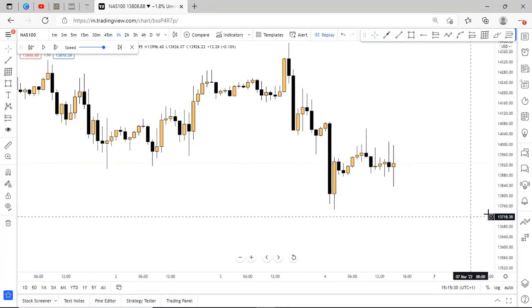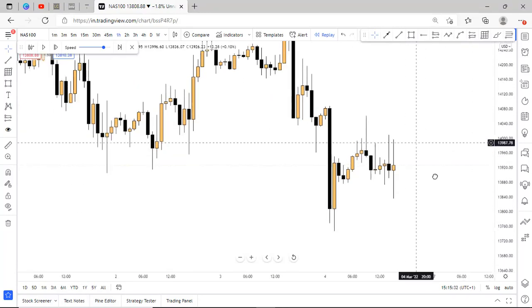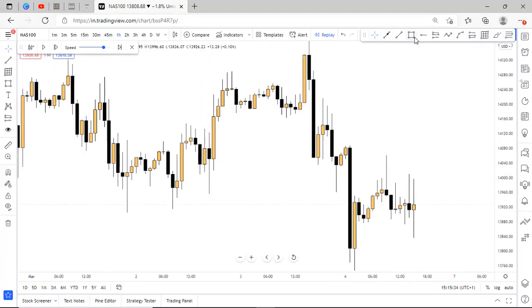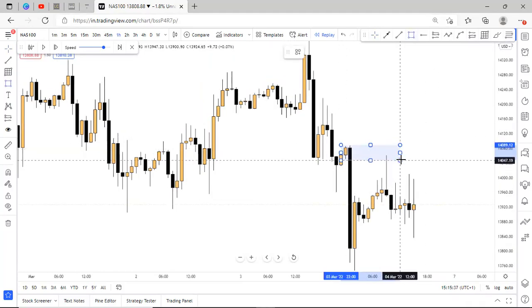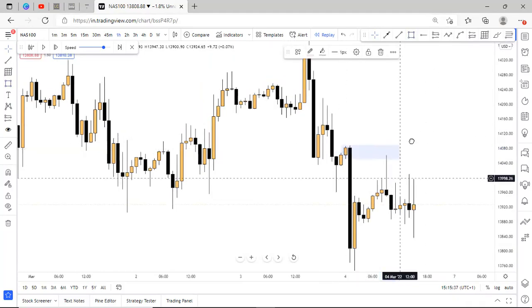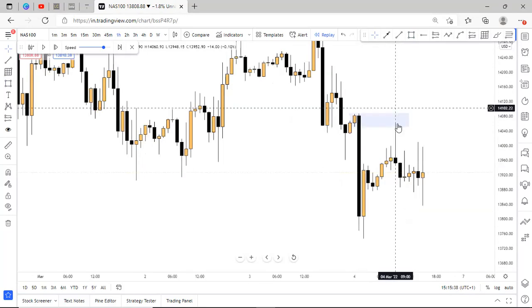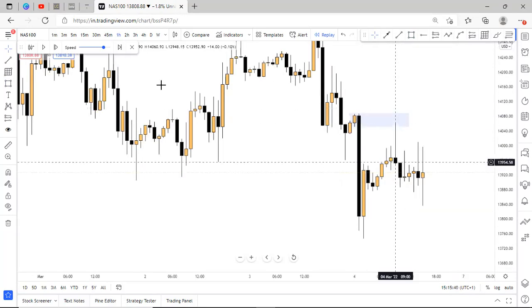So looking at the 1-hour timeframe on NASDAQ, I realized that NASDAQ tapped into this supply zone right here, and it reacted off nicely. You can see the drop.